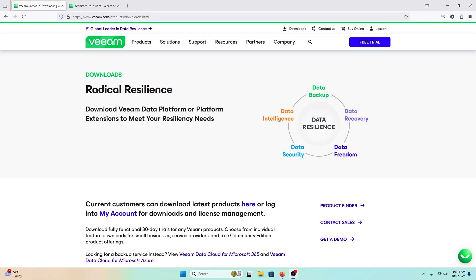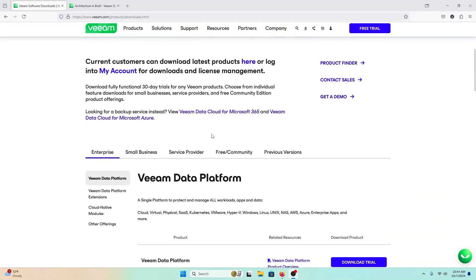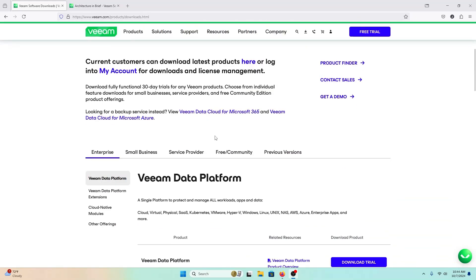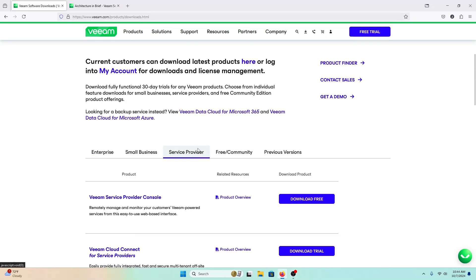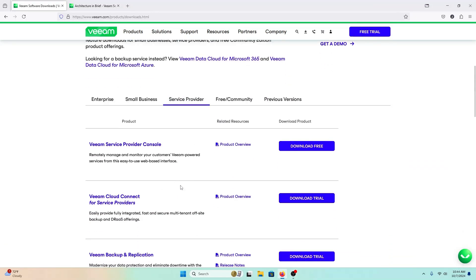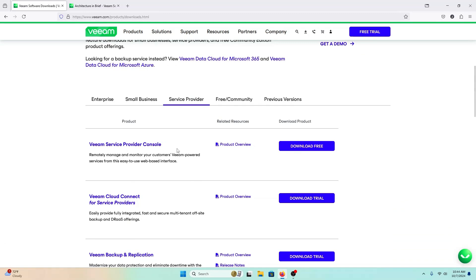Hi, everyone. Today we are going to be going over the installation of the Veeam Service Provider Console. The first thing you need to do is head on over to your Veeam downloads page, scroll down, and click on the Service Provider tab. Then you're going to click Download Free on the Veeam Service Provider Console section.